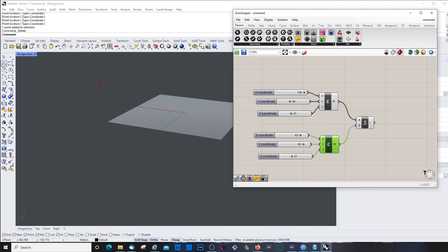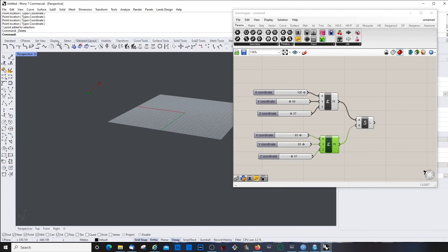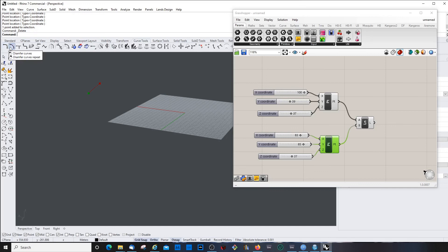That's it for today. Next time we'll look a bit more into lines and curves — especially other tools, the many things you can do to modify lines, and how to create fillets. Okay, see you next time.